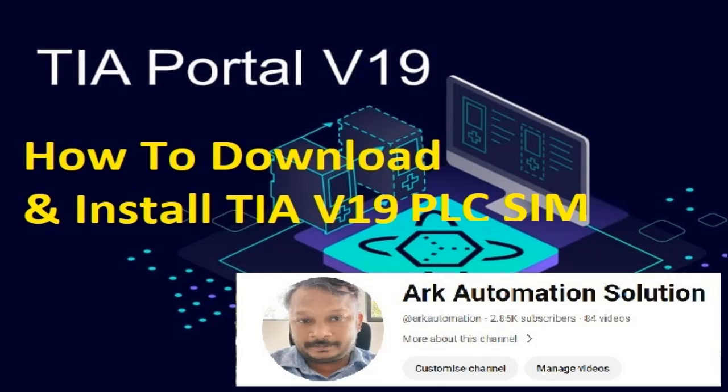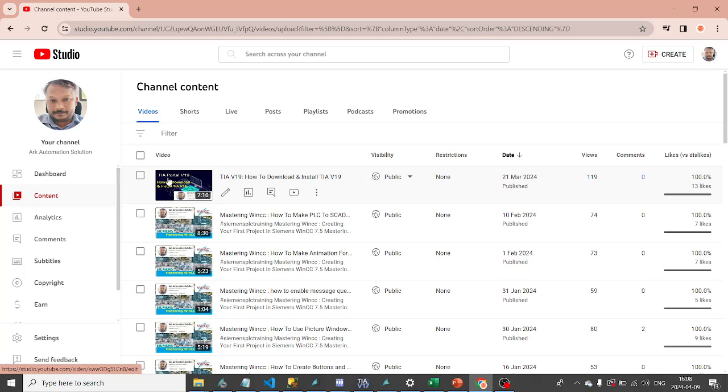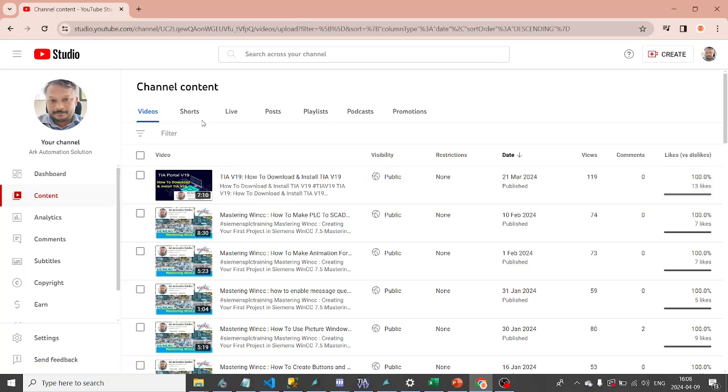Welcome to our YouTube channel, where innovation meets expertise. You can find more informative videos about TIA, Totally Integrated Automation, and WinCC on the ARC Automation channel.